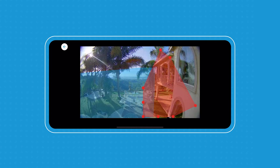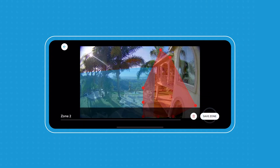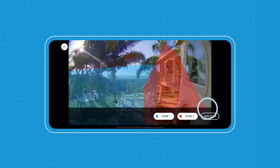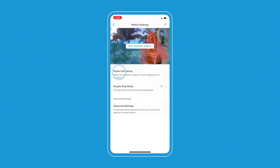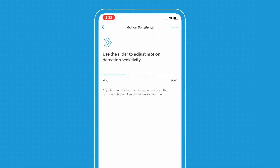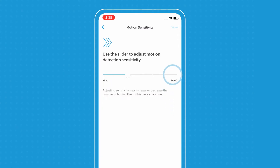So now I'll only get motion notifications and detection for those zones. Our next motion setting is motion sensitivity. You just tap into it and you can decide how sensitive you want your motion detection to be. If you want to make sure you get everything, make sure that you slide it over to the max.